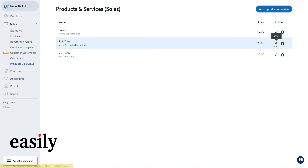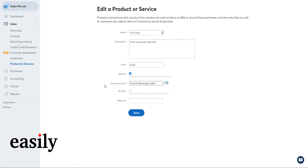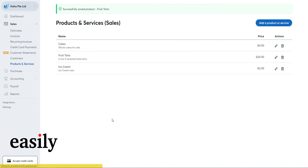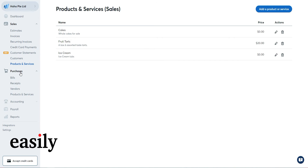Once saved, the item is created. If you ever want to delete it, click the trash can icon. You can also come back here anytime to edit the category and other details.